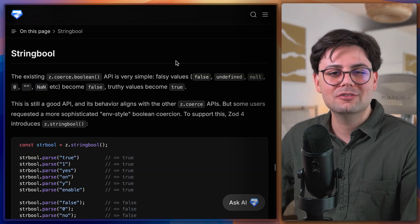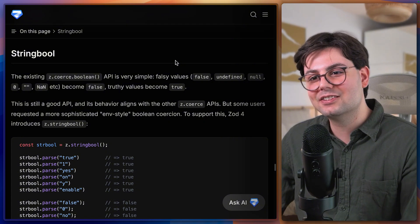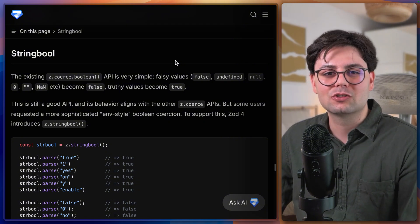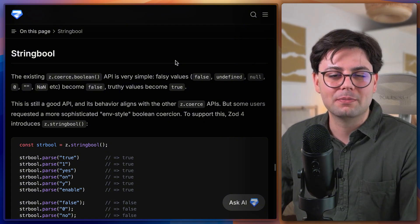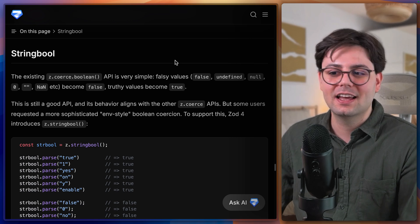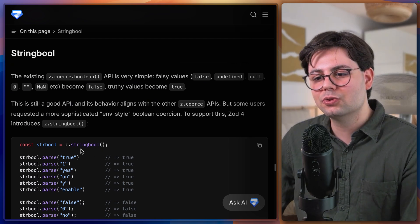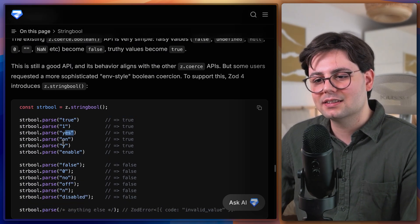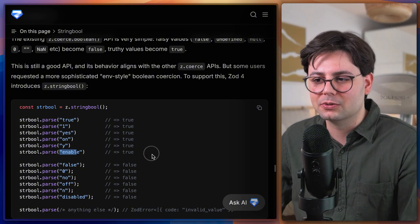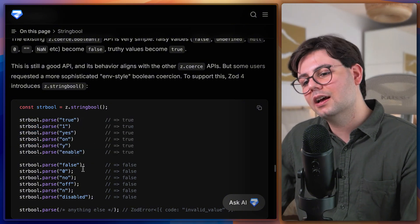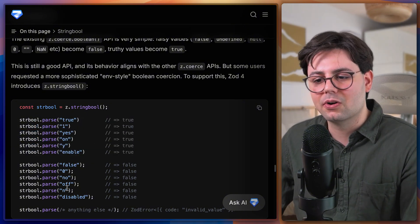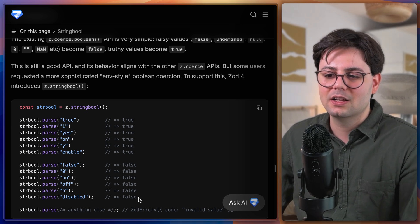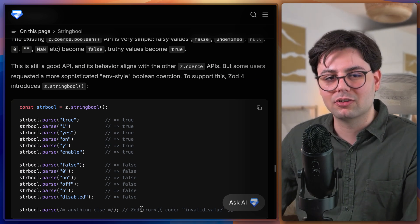There is now also a new type and it's called string bool. And this is just to parse strings that are meant to represent a boolean. And this includes things like true, one, yes, on, and enable. And this would all be parsed as true. And if it's false, zero, no, off, n, or disable, this would be seen as false.